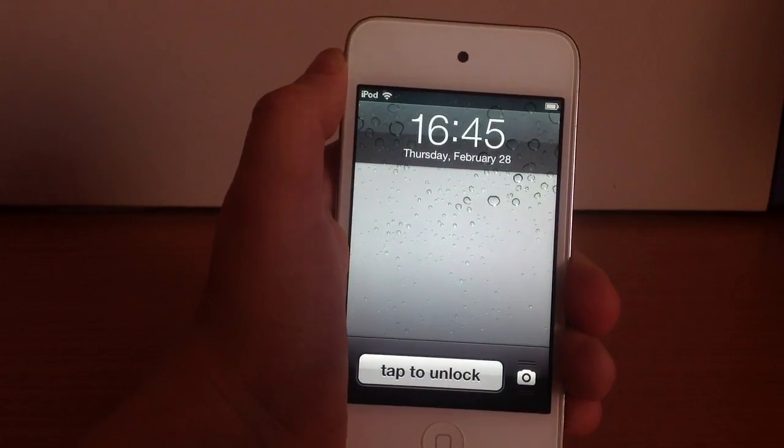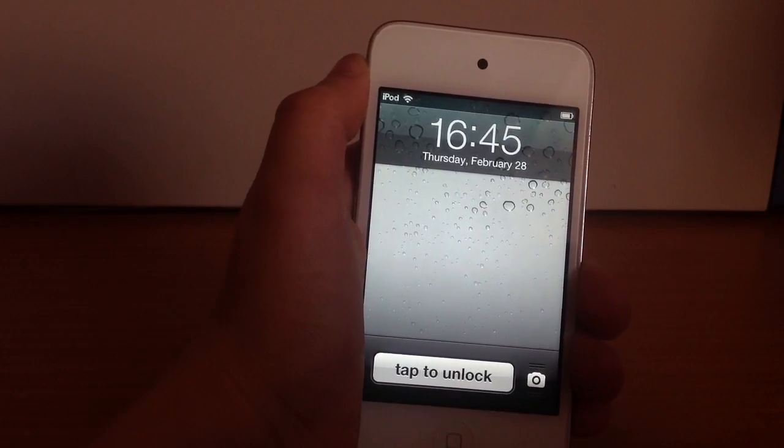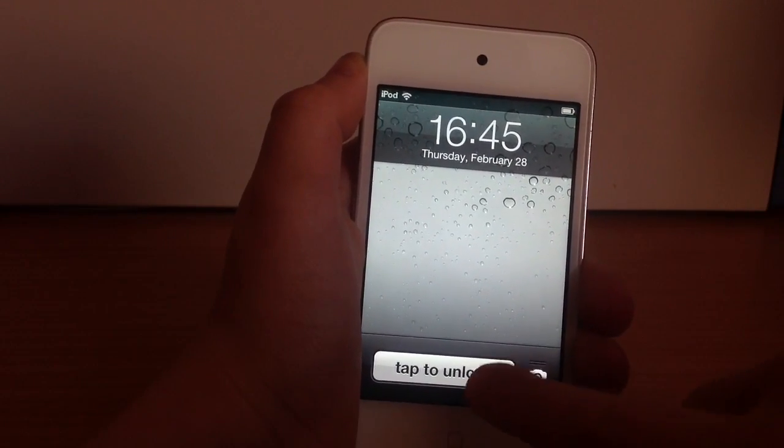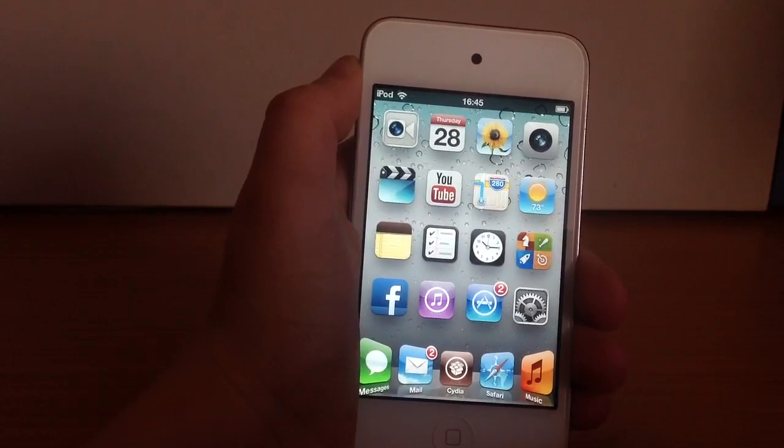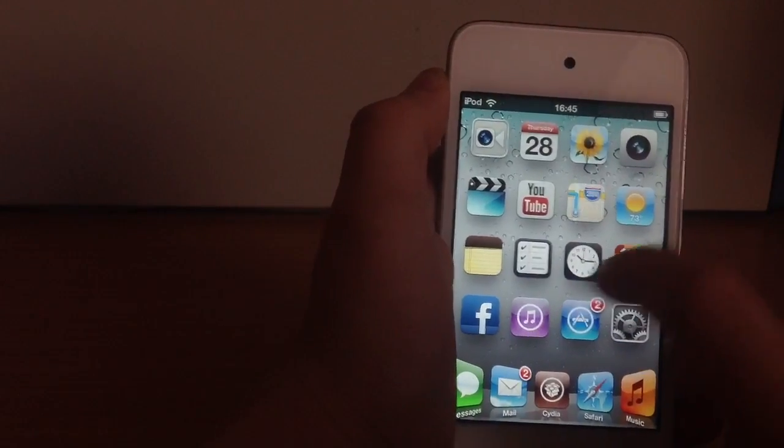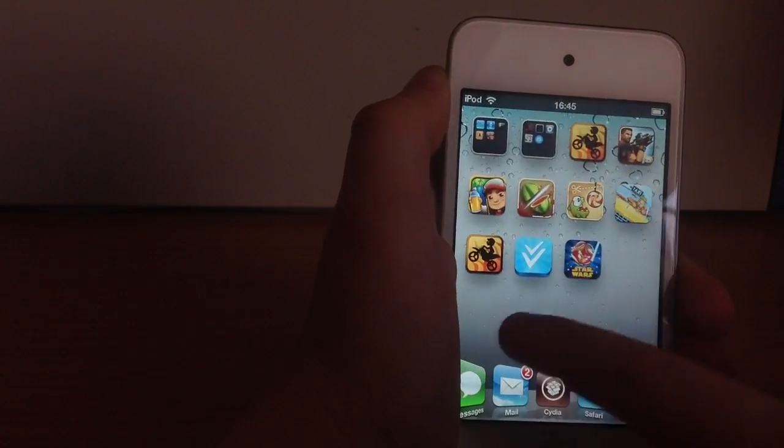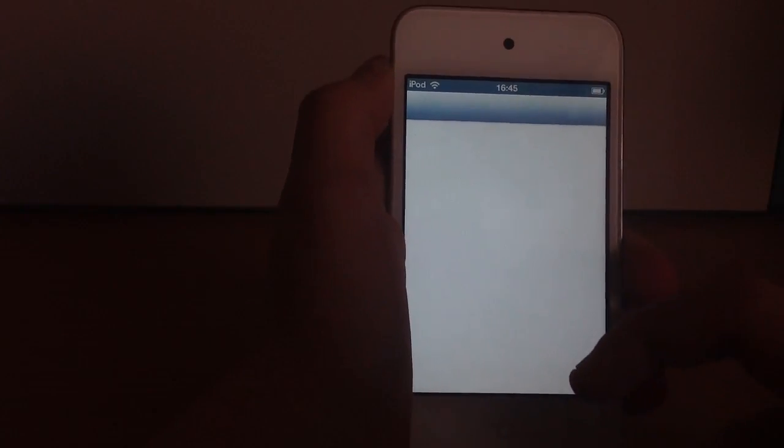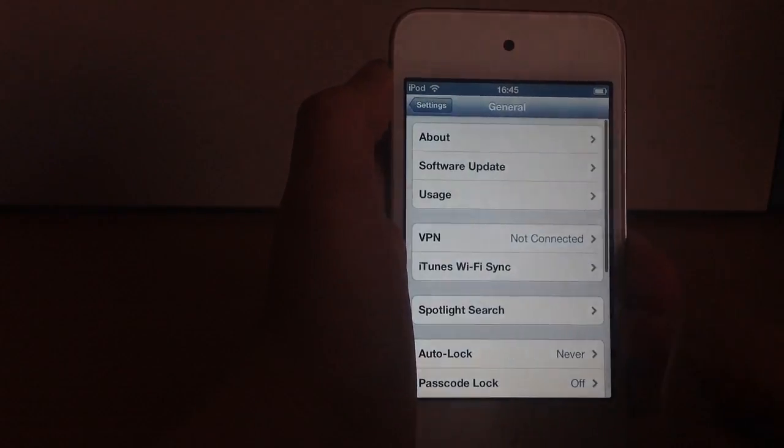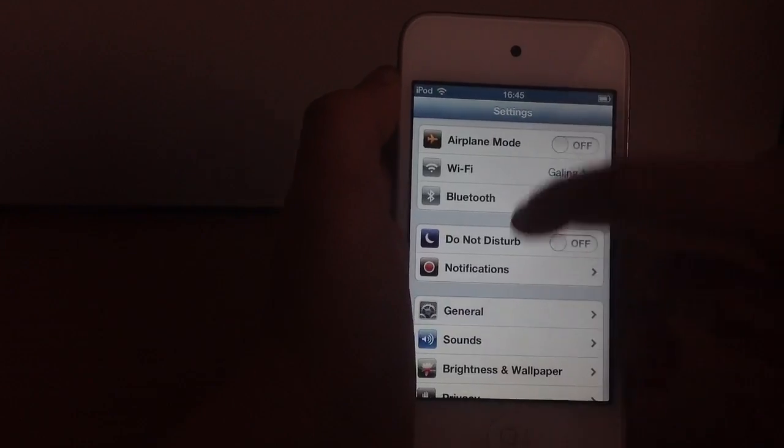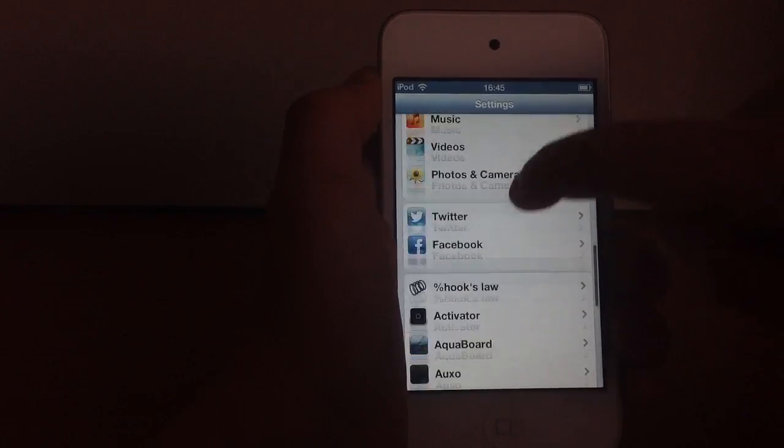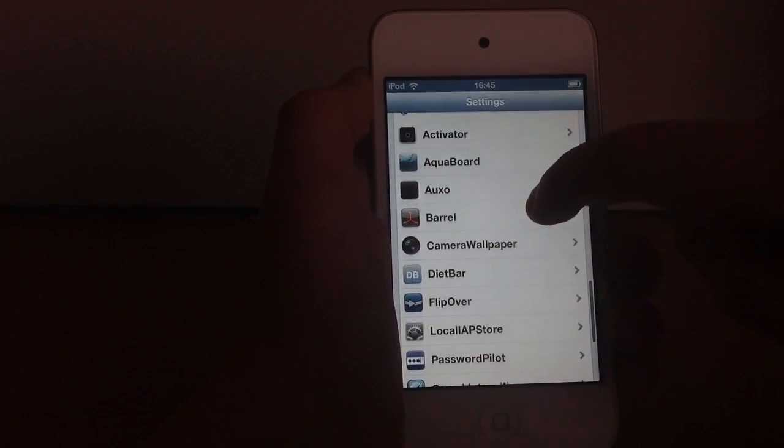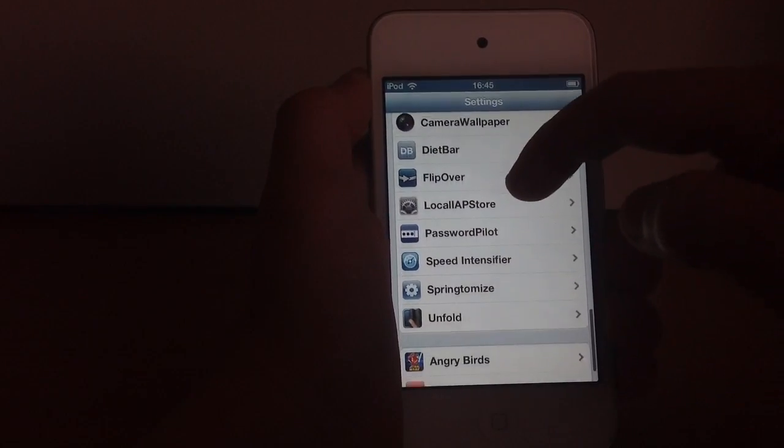As you see, my tweaks are back. I'm out of safe mode and there is tap to unlock which is not in the official thing. I have five icons on my dock. All my Cydia tweaks are working which I'm going to show you now. There are all my tweaks: aquaboard, diet bar, flip over, unfold, barrel.